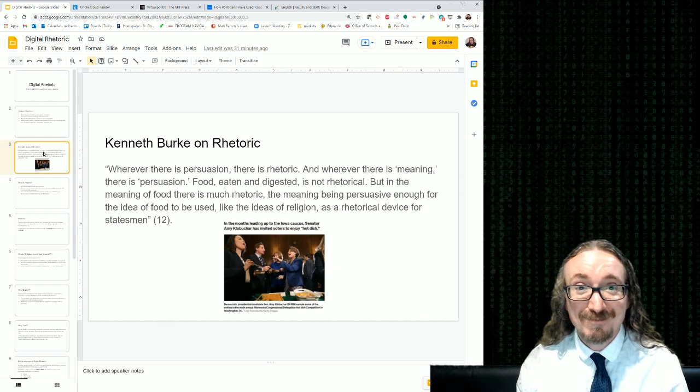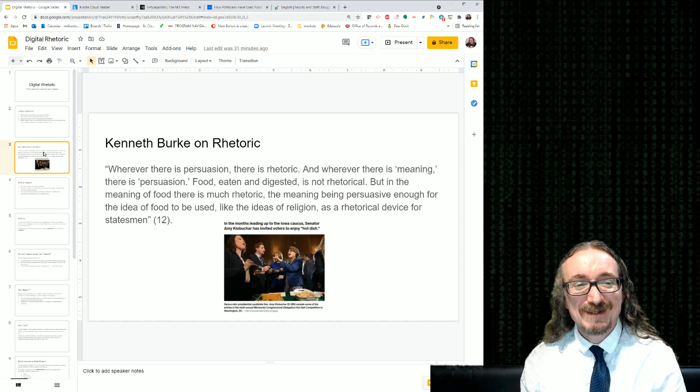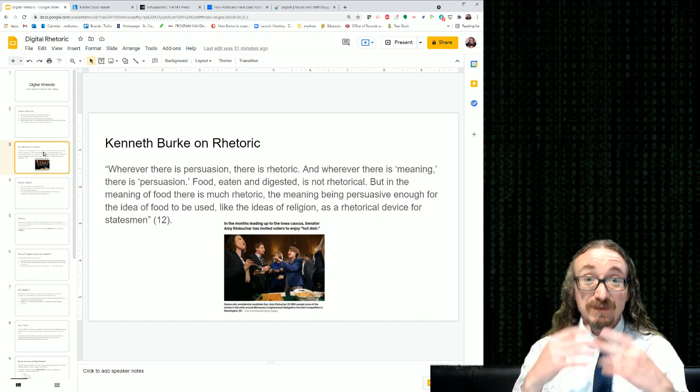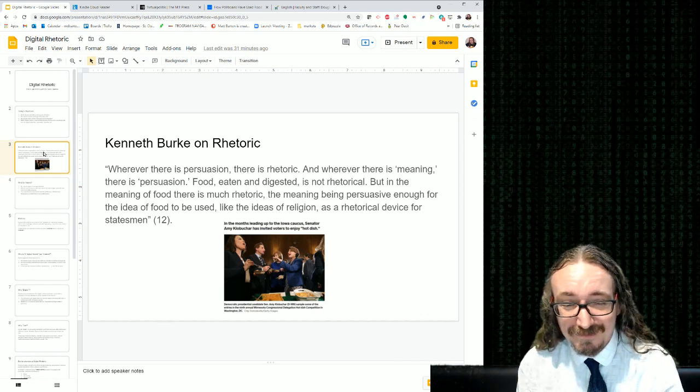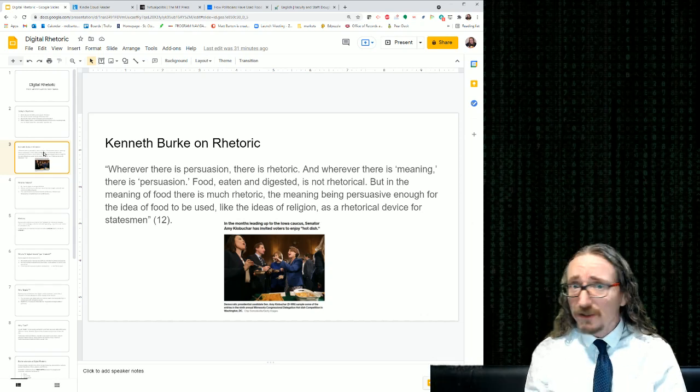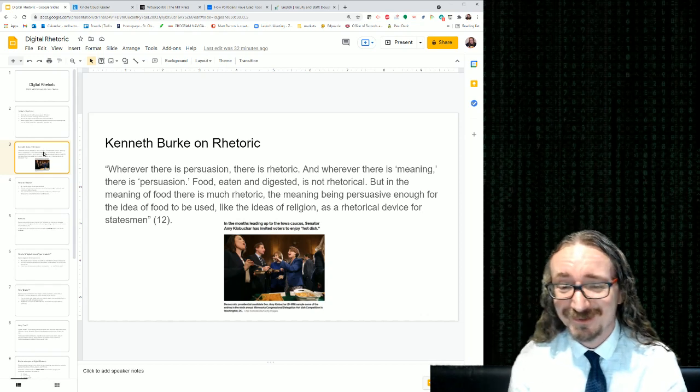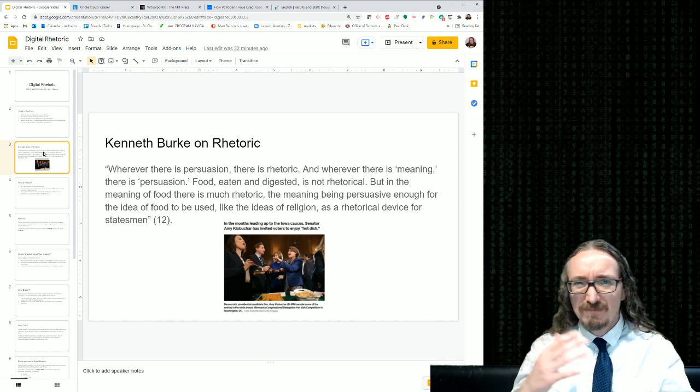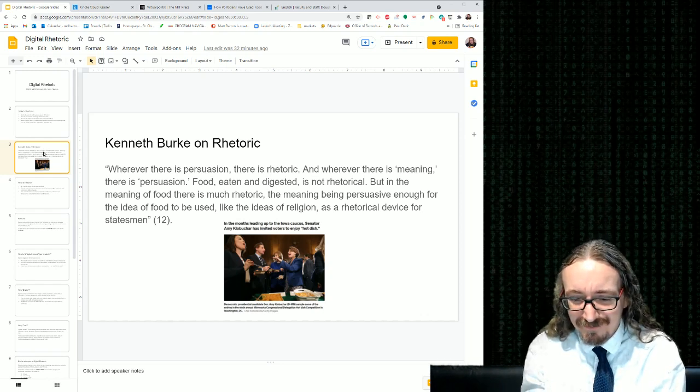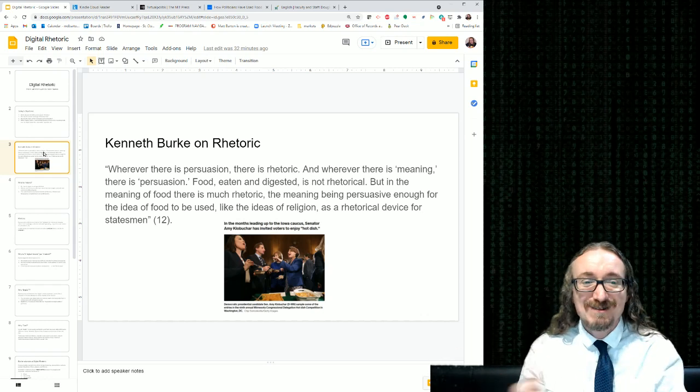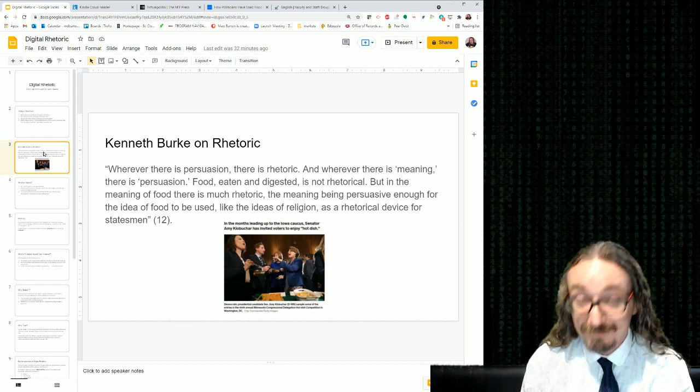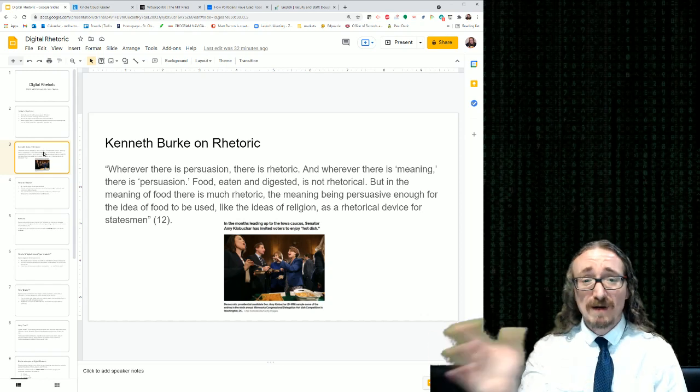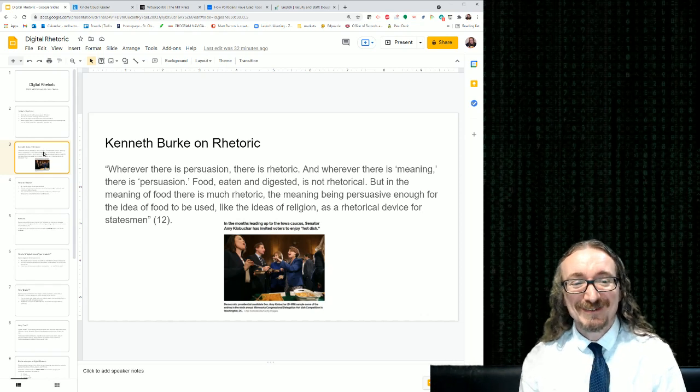Most people probably agree with that first little bit there, except maybe rhetoricians. But the second bit is a little more controversial. This idea that what something means is rhetorical. A lot of people take issue with that sort of idea.